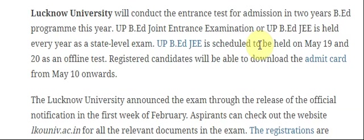In this video, I am telling you that Lucknow University will conduct the entrance test for admission in the 2-year B.Ed. program. The UP B.Ed. Joint Entrance Examination is held every year as a state level exam. UP B.Ed. JEE is scheduled to be held on 19th and 20th May as an offline test.